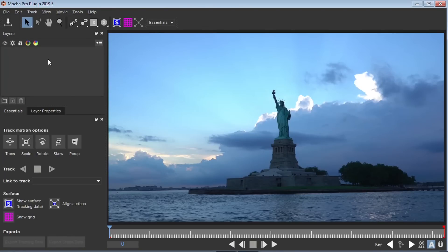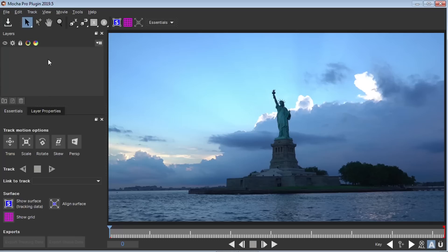And this new version of Mocha, Mocha 2019, they changed a little bit the interface and I love it. This new look is awesome because it really simplifies it. Now if you're used to the old version, the old classic interface, you can always switch it.